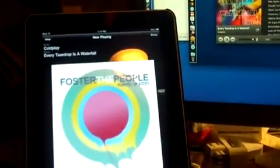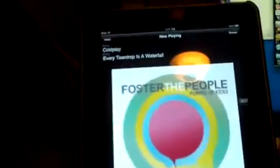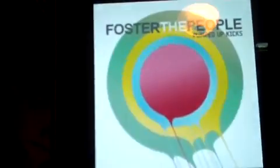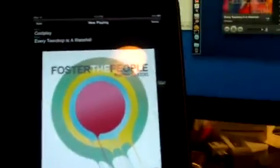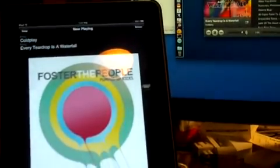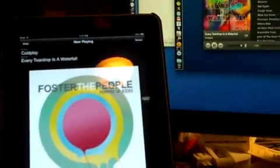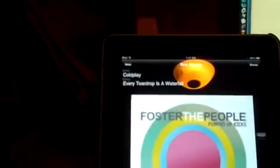There it is. It has Foster the People's album artwork, which I played earlier when I was testing it without recording. And now I'm playing Coldplay, which clearly has the wrong album artwork.